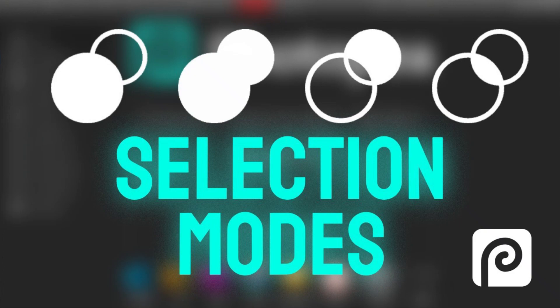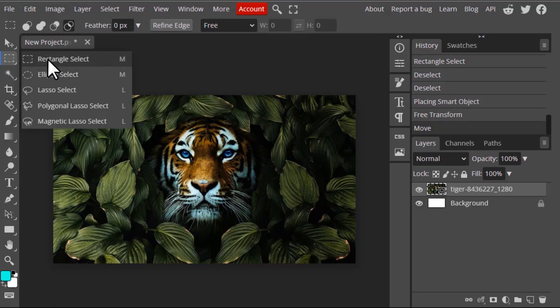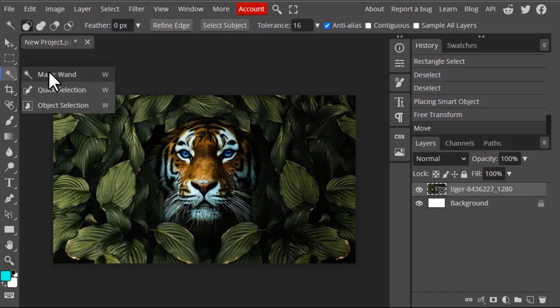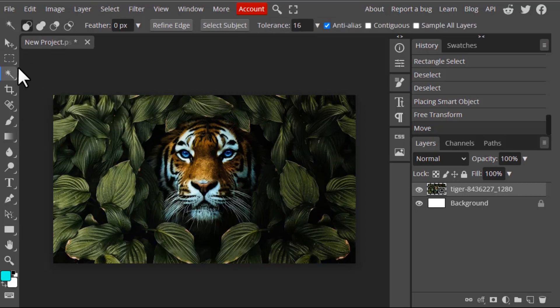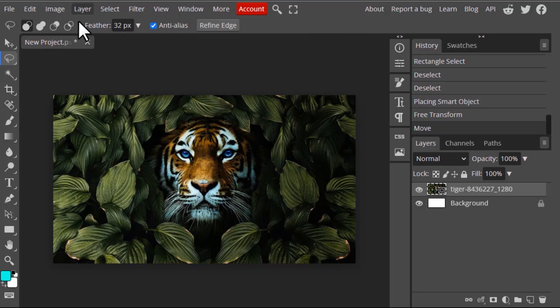Hi guys, in this video we are going to see how to use selection modes for selection tools in Photopea. Let's get started. This selection mode is available in mostly all selection tools. You can see the rectangle select tool — these are the selection tools — and every selection tool has this selection mode.